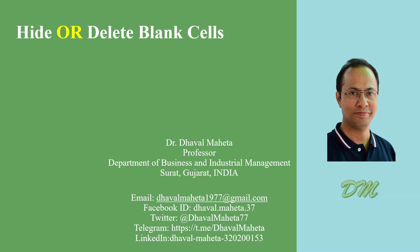Hello to all my viewers. This is Dr. Dawal Mehta and today we will understand how to hide or delete blank cells in Excel. While collecting the data, it happens many times when your data is incomplete or there are missing cells in it.